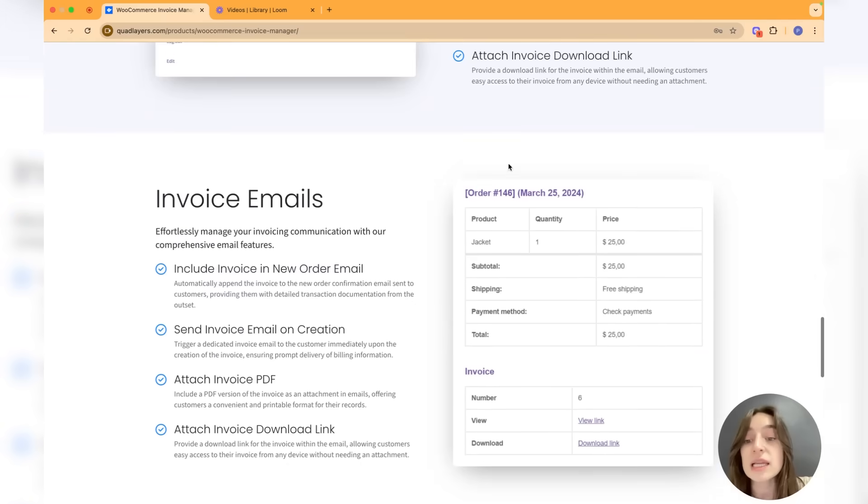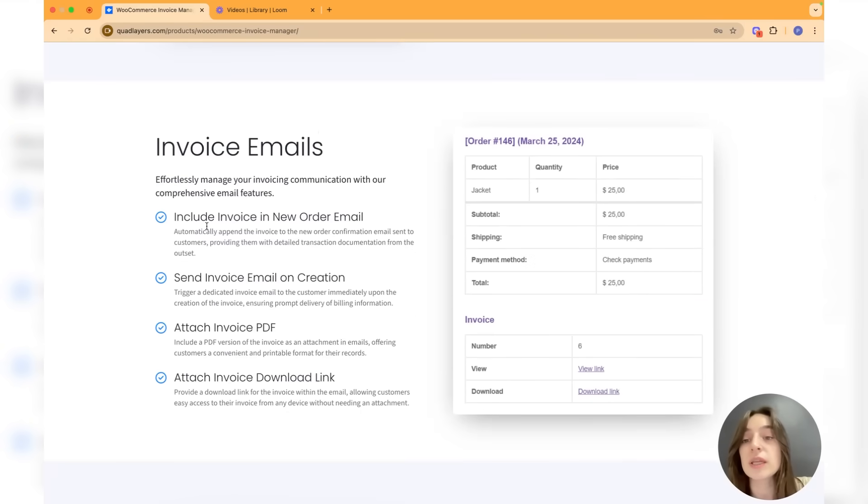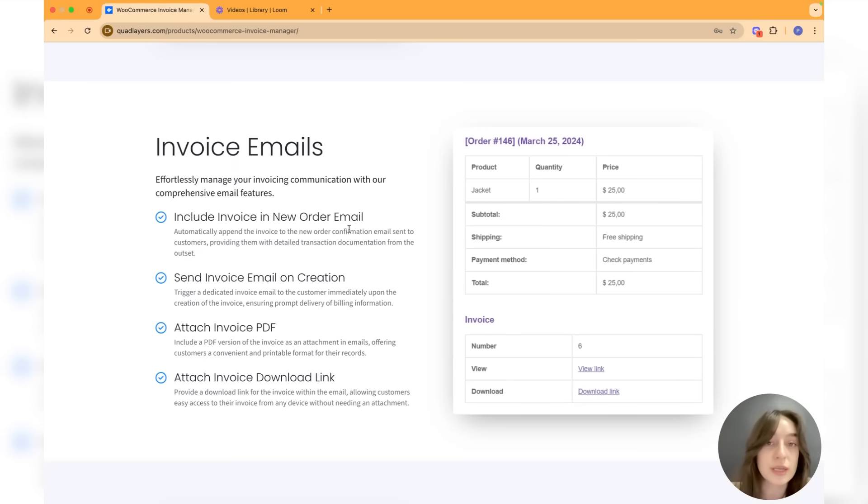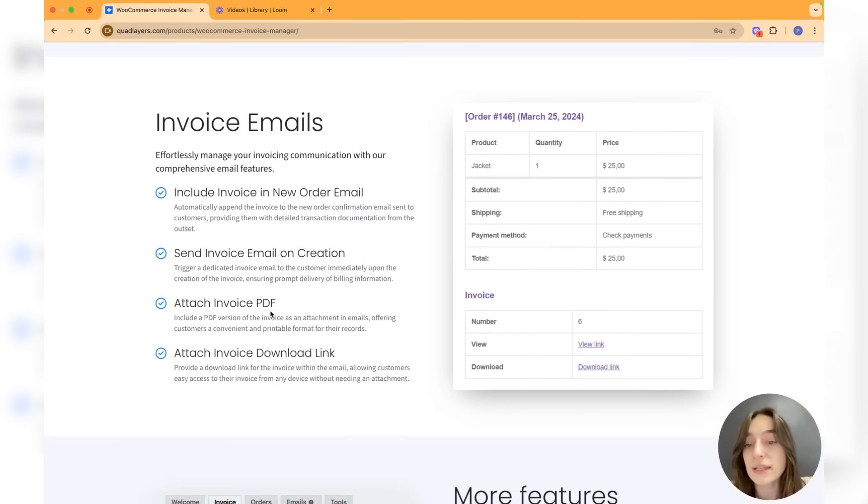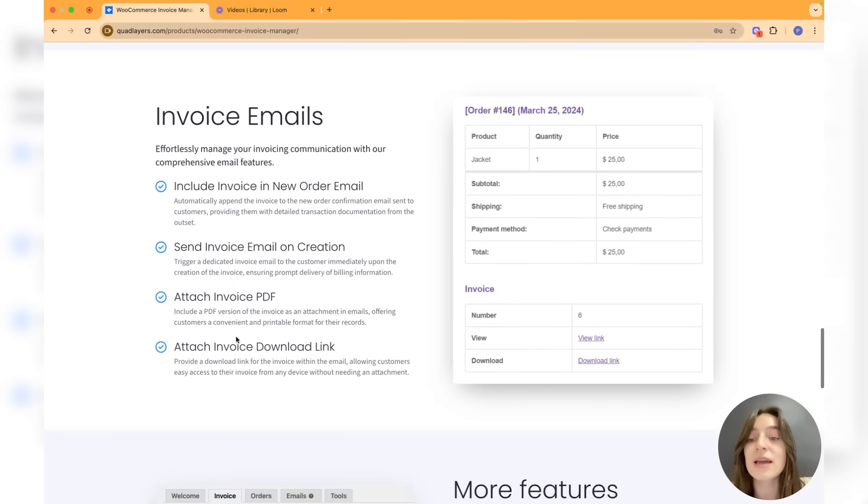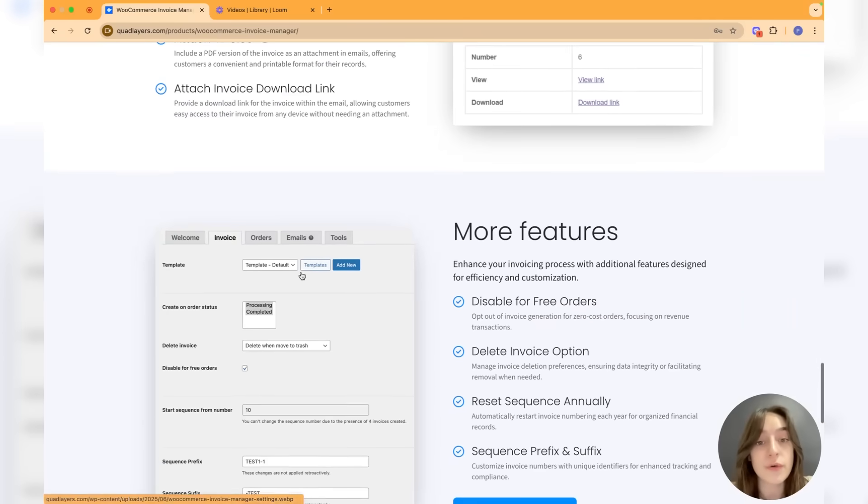The invoice emails option allows you to include the invoice in new order emails that you're sending to your customers, or send the invoice email on creation. You can attach the invoice PDF or attach the invoice downloadable link in the email, so you have four different options that you can choose from.